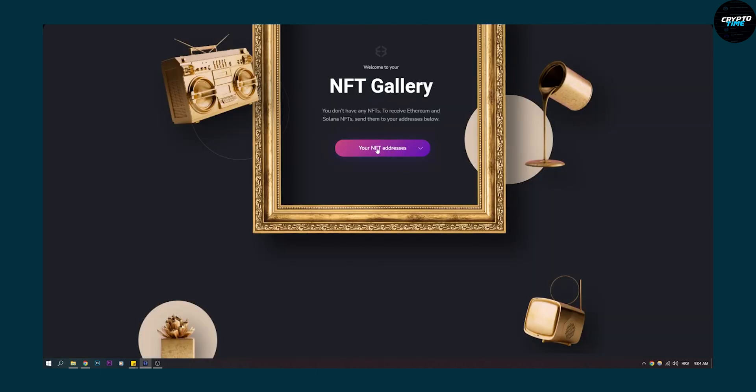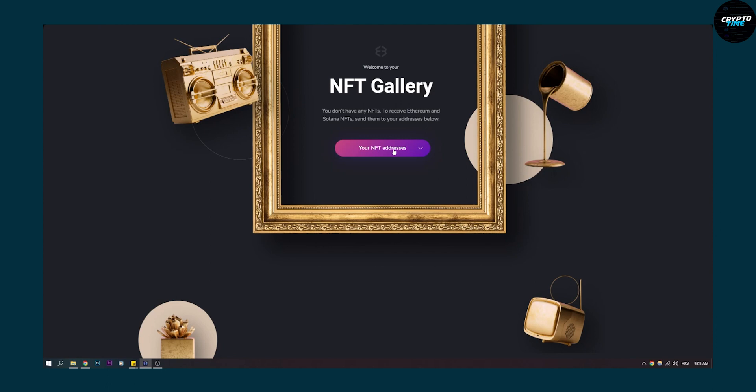Now once we are here, as you can see, you have your NFT addresses here, which is Solana and Ethereum. These are two main cryptocurrencies. And as you can see, it says you don't own any NFTs. To receive Ethereum and Solana, send them to your addresses below.